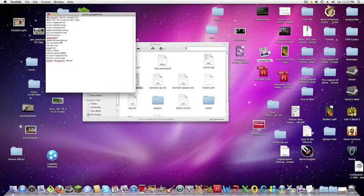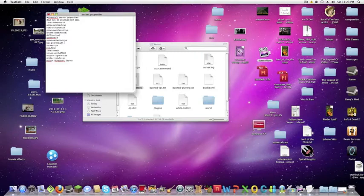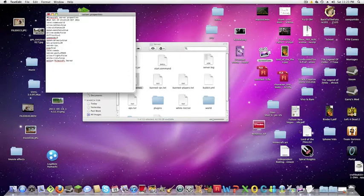And then here's the difficulty, game mode which is either creative or survival, spawn animals, max players and now here you have a server IP. So for a server IP you'll want to go to this other website log me in.